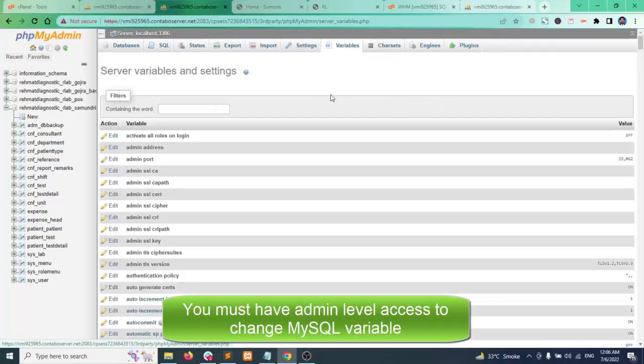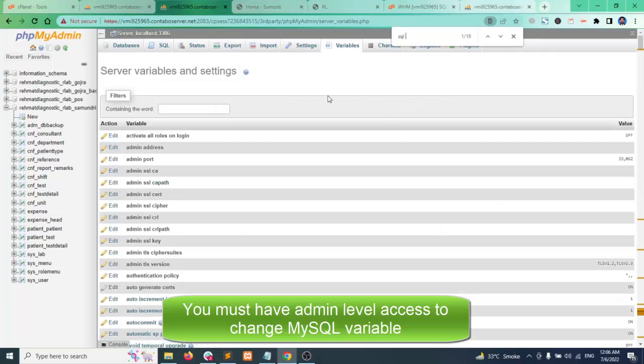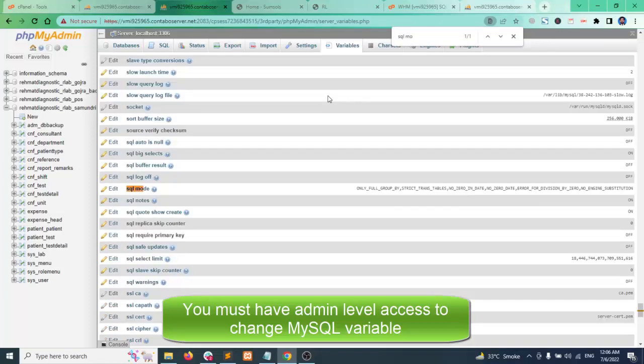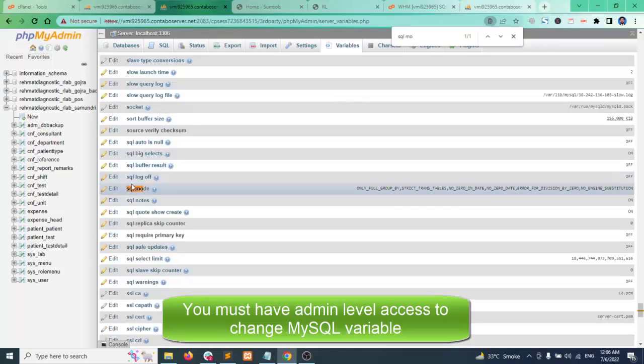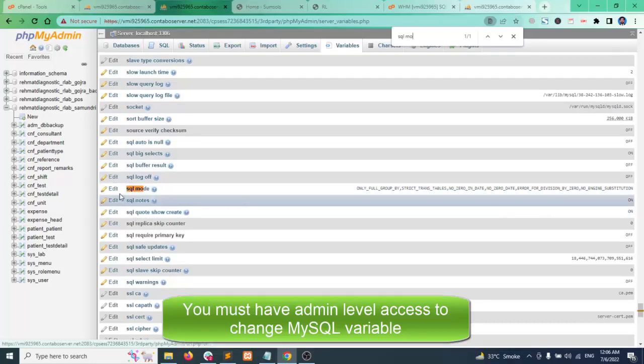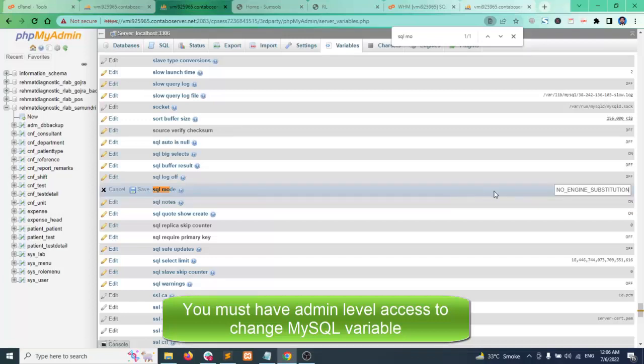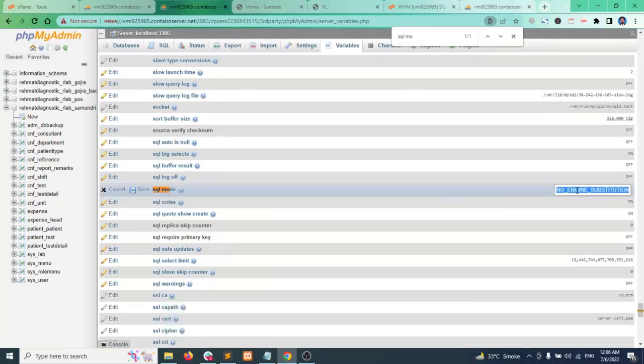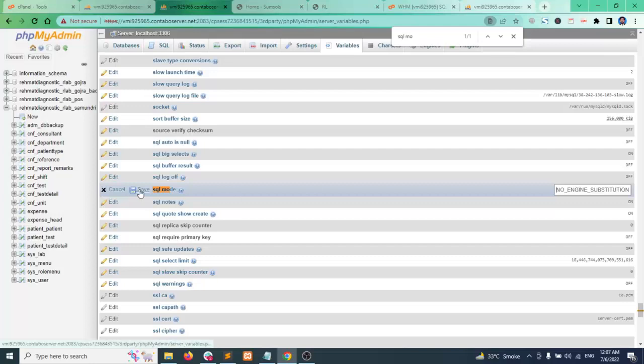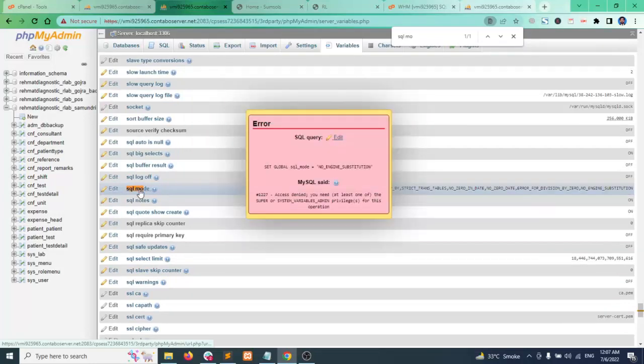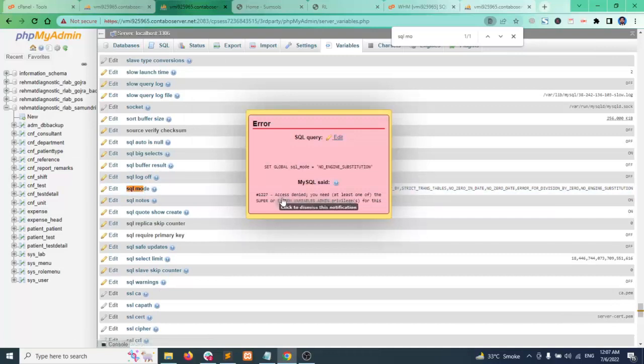Then find SQL mode, here you see these are the rules and this makes the SQL mode strict. So you need to edit it and keeping the NO_ENGINE_SUBSTITUTION you remove the other parameters or other rules. Like I have removed all and I click on save, you will see another error that says access denied you need permission.